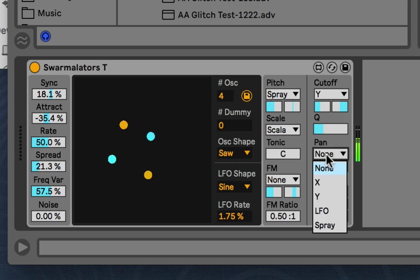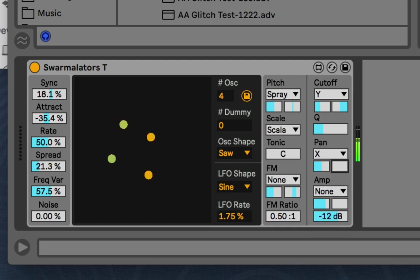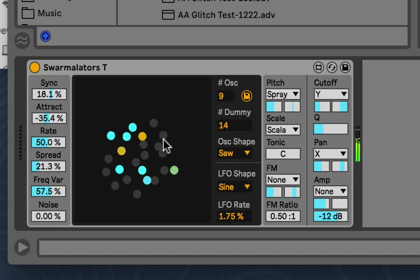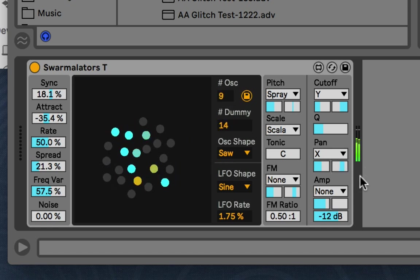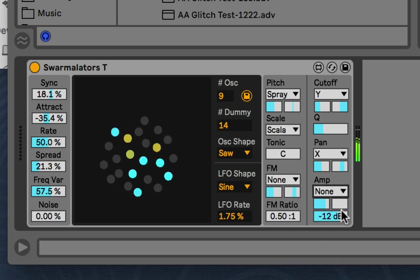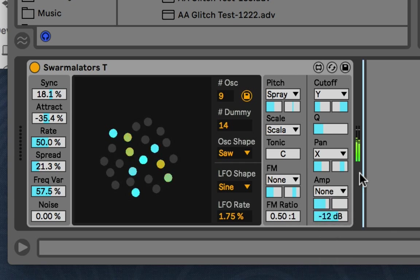And then panning. I usually do X. Spread it based on the X axis. And then the amplitude. Same thing. And then a master gain. So that's pretty much it.